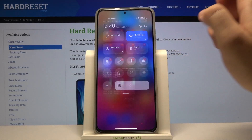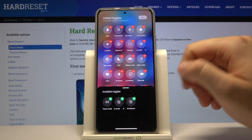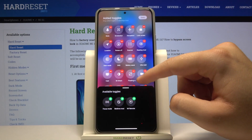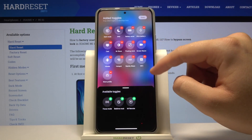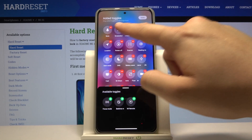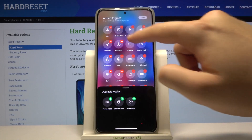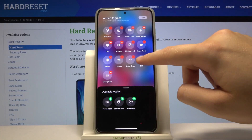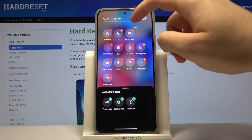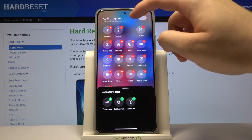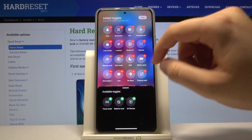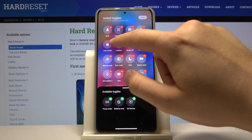If you want to move them — for example, if you want to get NFC to the first place — you have to click, hold, and then drag it, just like that, and put it there.